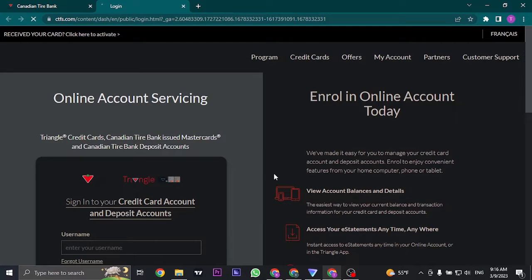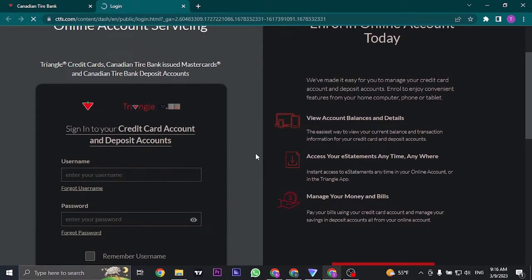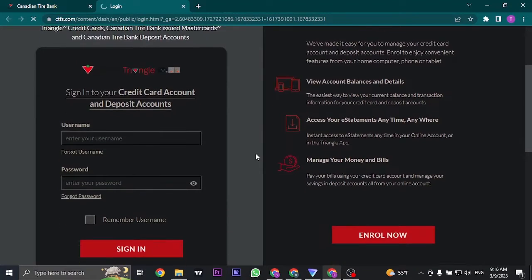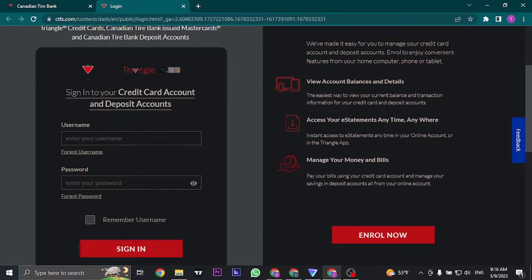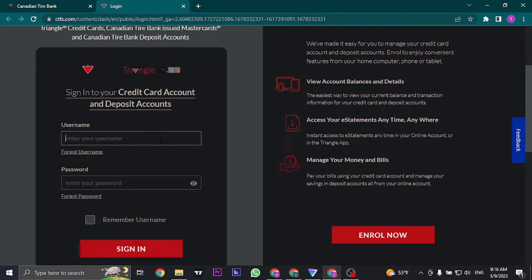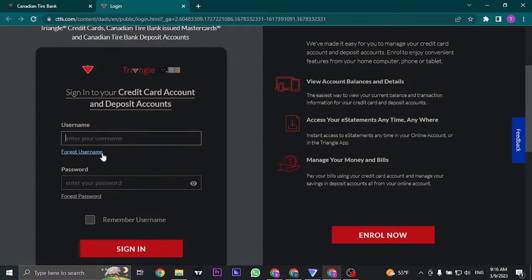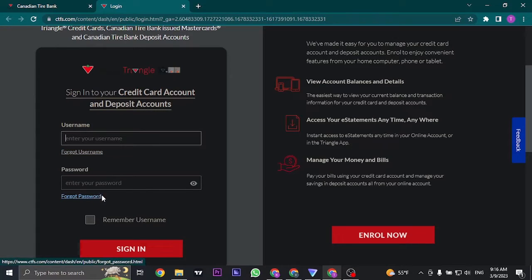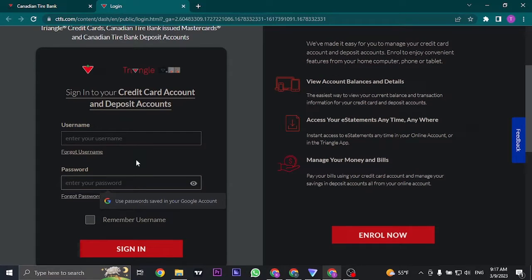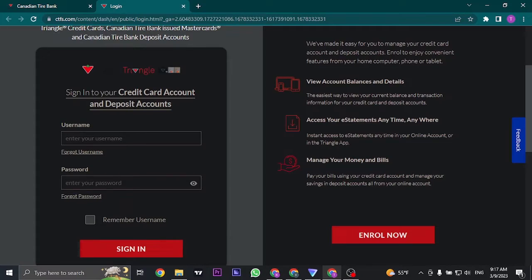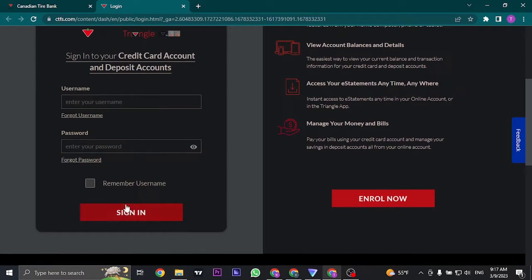Now the major thing that you need to log into your account successfully is that you'll need to enter your username and your password correctly. If either one of these information is incorrect you won't be able to log in. So if you have any doubts regarding your username or password, you can click on forgot username or forgot password and follow the steps to either know your username or recover or reset your password. Once you recover both of these information, you can type it in and then click on sign in.